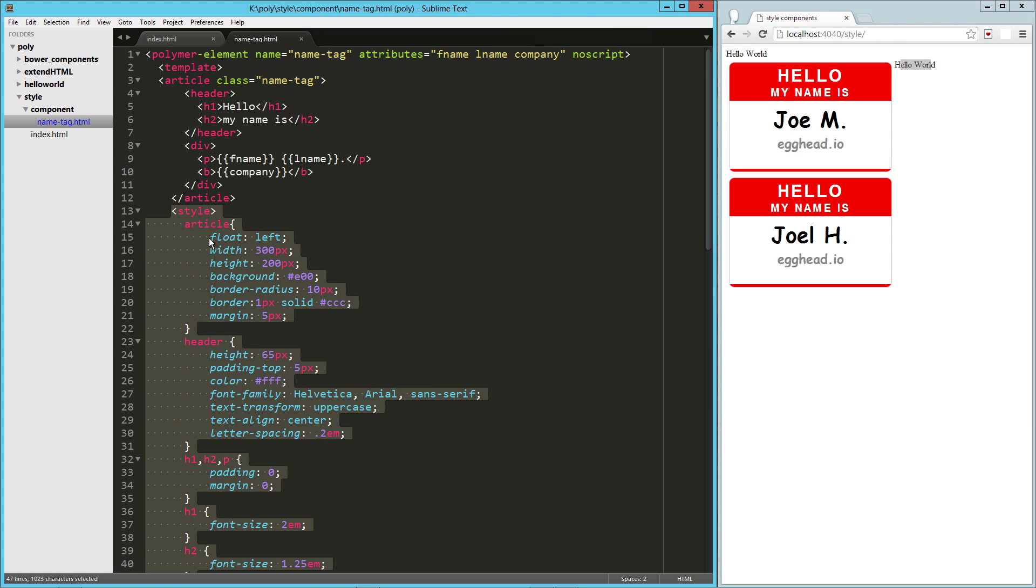But you could take all of this and put in, you know, say name tag CSS and then just do a link, you know, type of style sheet reference. And that would work just fine as well.